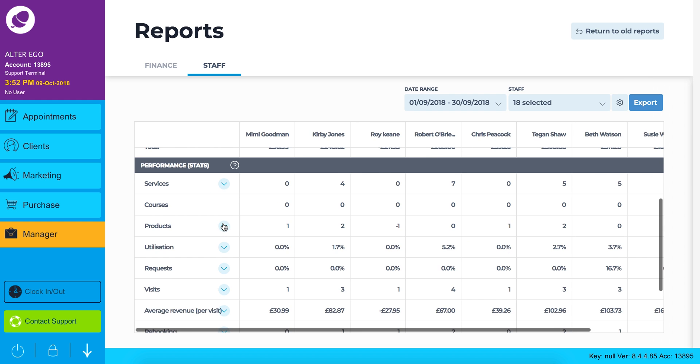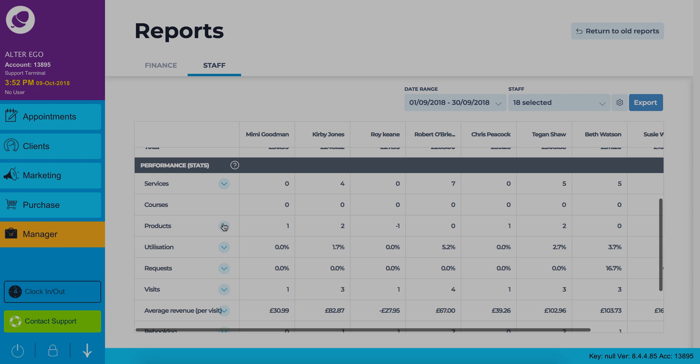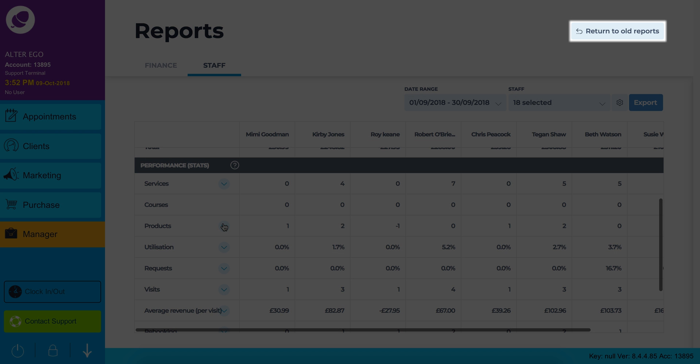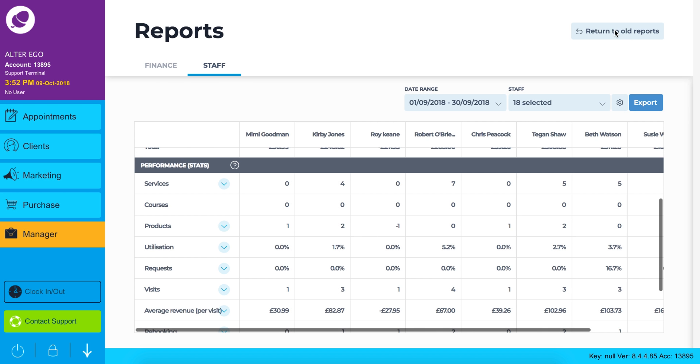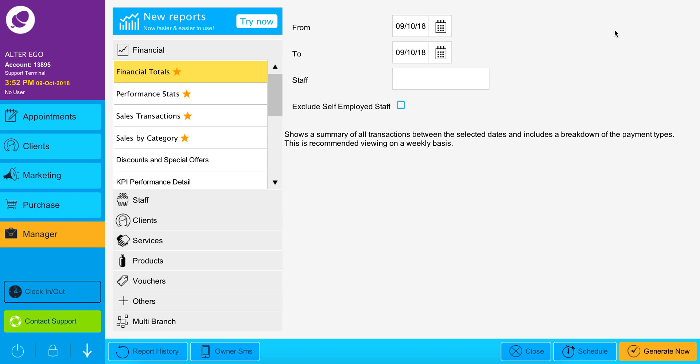As we develop our report features you will see additional reports added here over time. In the meantime if there are any reports you don't see here you can always click return to old reports at the top of your screen.